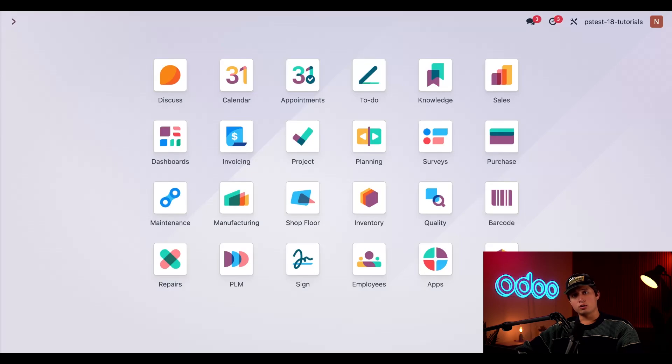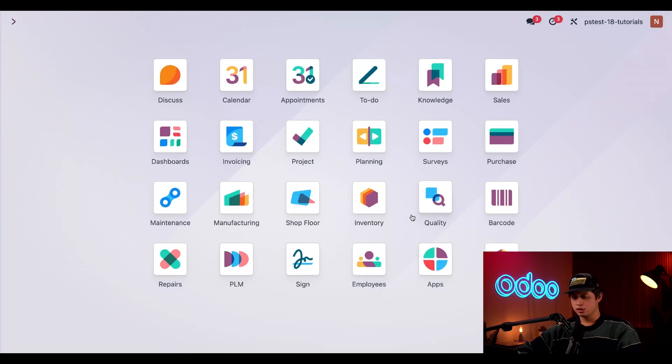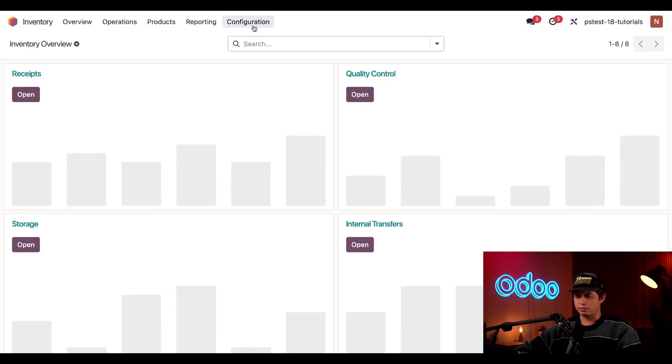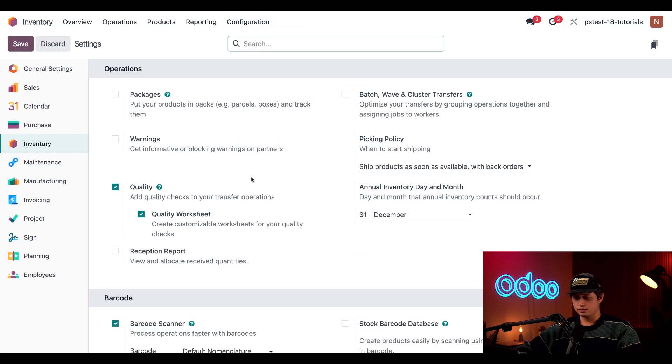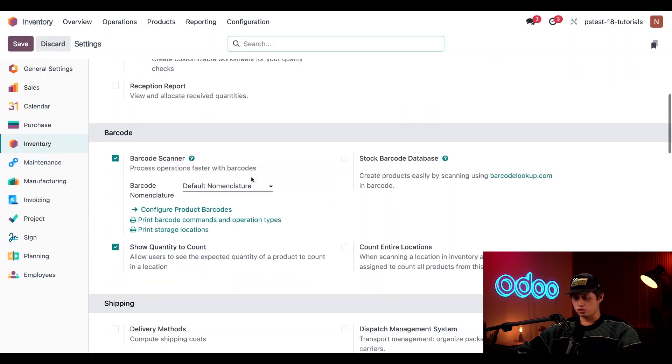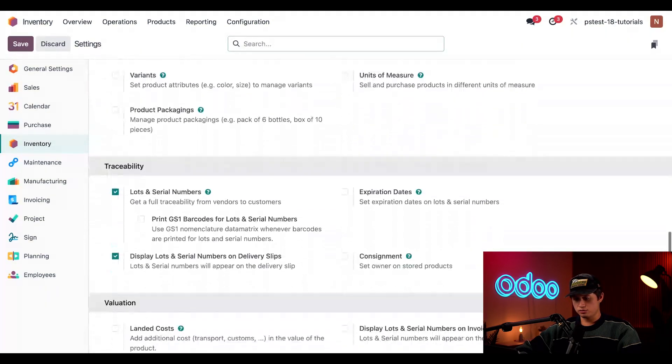All right, in order to manufacture a product tracked with lots or serial numbers, the first thing we need to do is enable the required setting. To do so, I'm going to click into our inventory application, followed by configuration and settings. We're just going to scroll down to our traceability section.